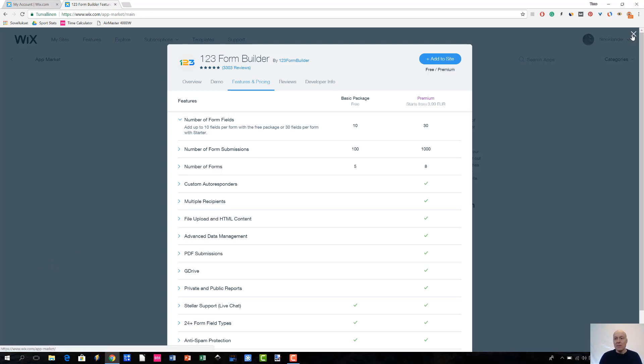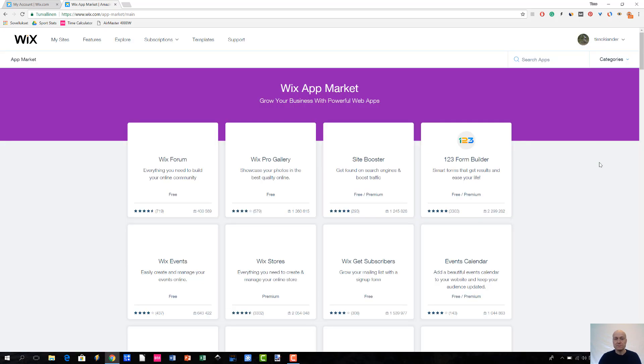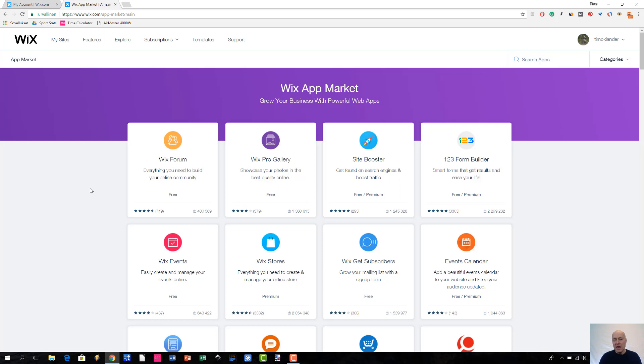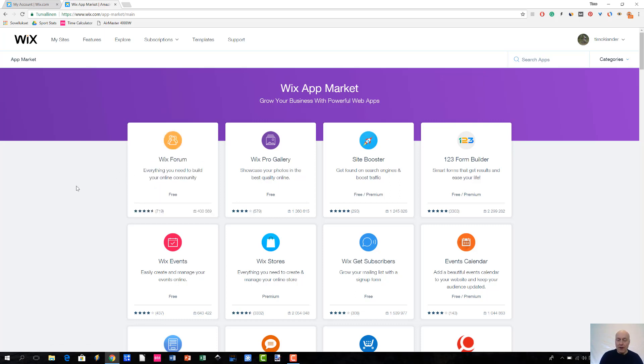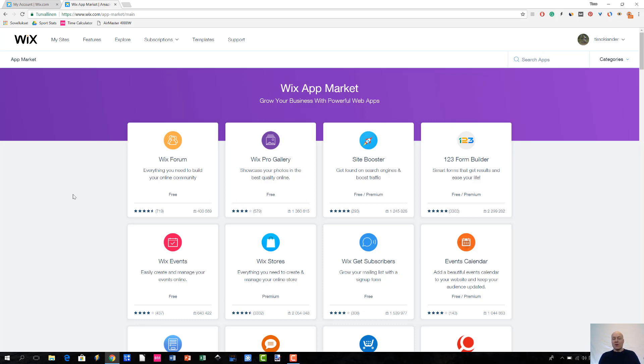But anyway, if we go back to the front page of the app market, what you are going to see is that on top of having a brief description and then showing you whether this app is free or not, you will also see the star rating. And I think that this is a great indication telling you whether an app is potentially a good fit for you or not.